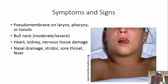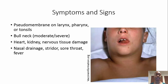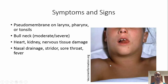The symptoms and signs of diphtheria: the two hallmark signs of this disease are a pseudomembrane and bull neck. The pseudomembrane will be present on the larynx, pharynx, or tonsils. The bull neck is how this young boy's neck is swollen — his lymph nodes are swollen and there's a lot of inflammation in that area.